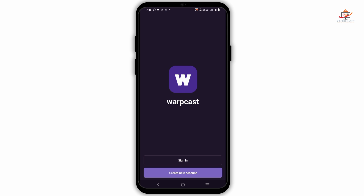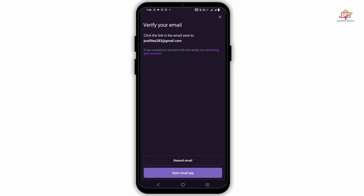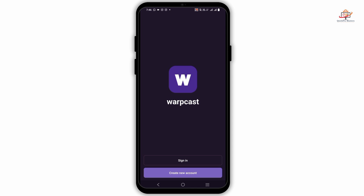You can simply download it and launch the application, or you can use the website version as well. If you are new to webcast, you can just tap on the create new account option in order to join in.